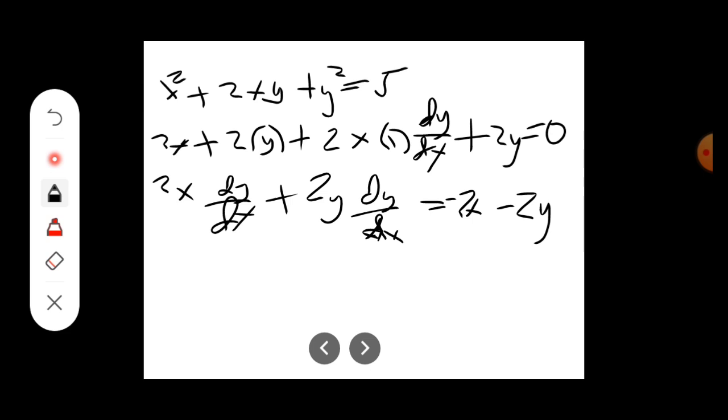Our next step is to factor out dy/dx. So we have dy/dx times the quantity...